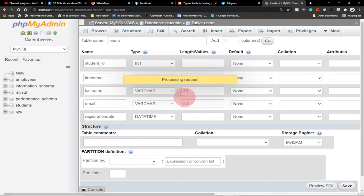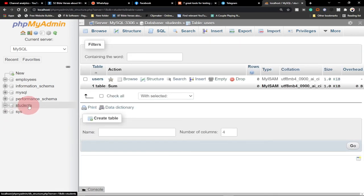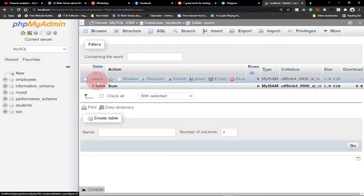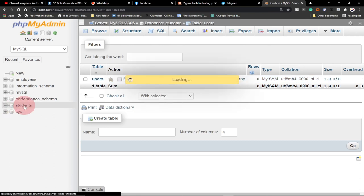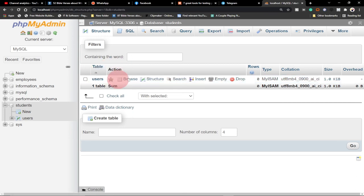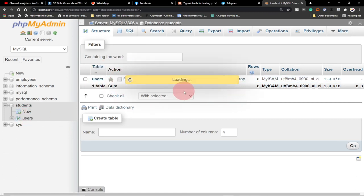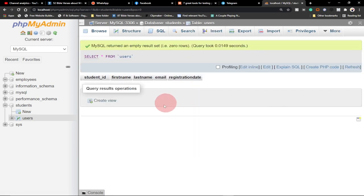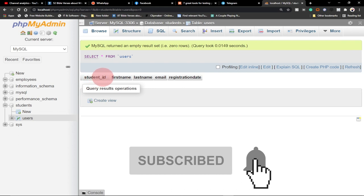Once we've set up all the table columns, just click Save. It processes the request and once it's done the table is saved successfully. You can now see we have a users table under the students database. Clicking on it gives you the full structure of the users table.